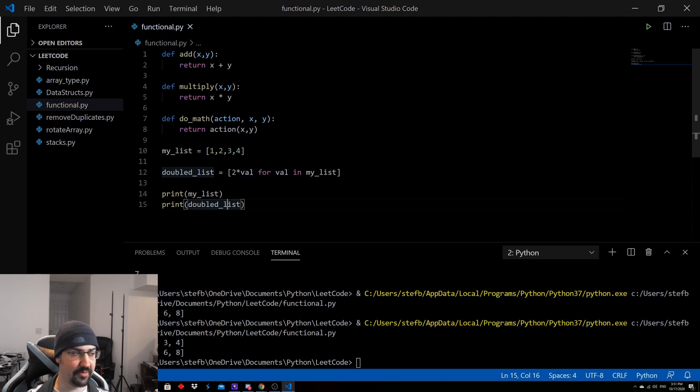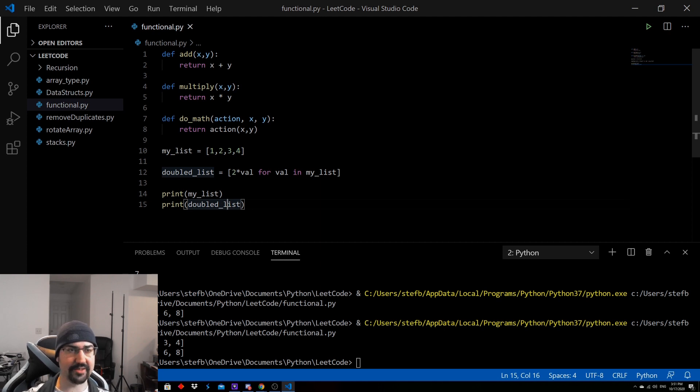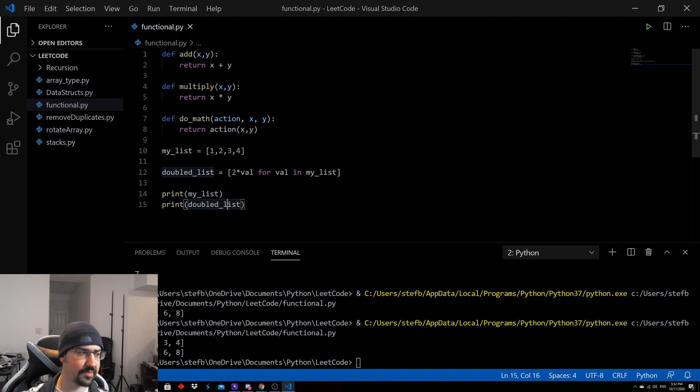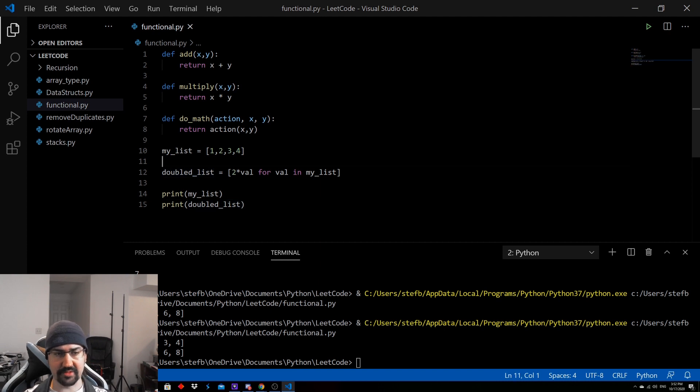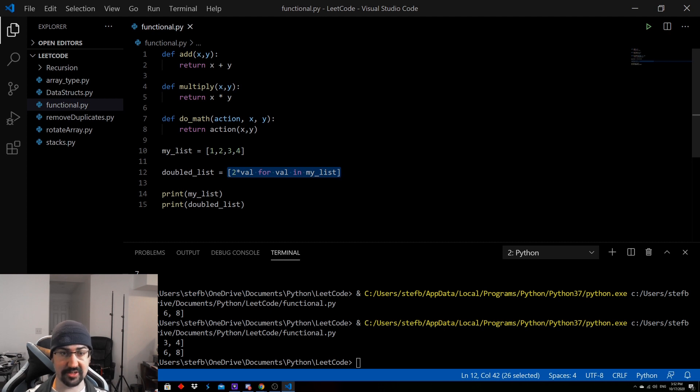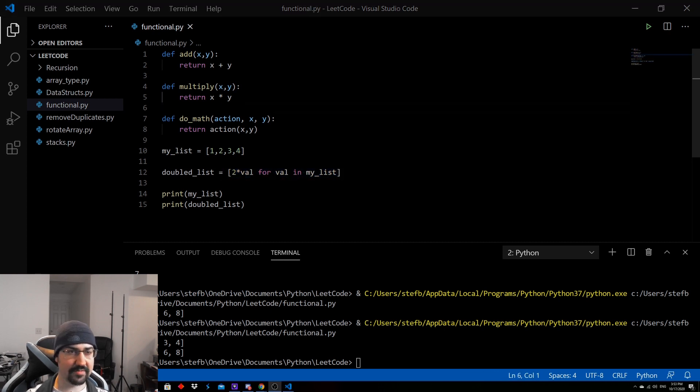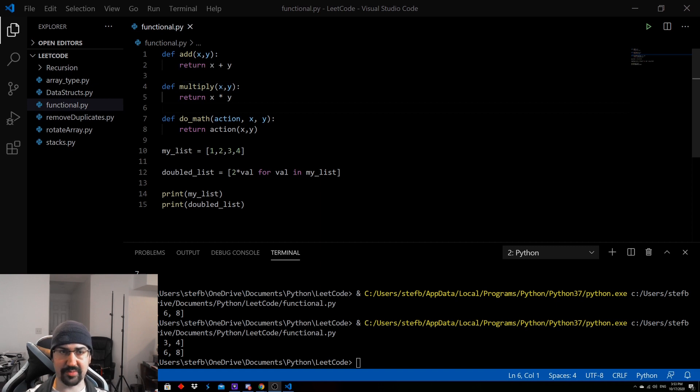Guido van Rossum, the creator of Python, isn't a huge fan of those actual actions. So they used to be global functions in Python, but now they're defined in functools, I believe. I think one of those two are still in there. But the reason he's not a big fan of that is because list comprehensions can do everything that those three can do. And it's a lot more pythonic.